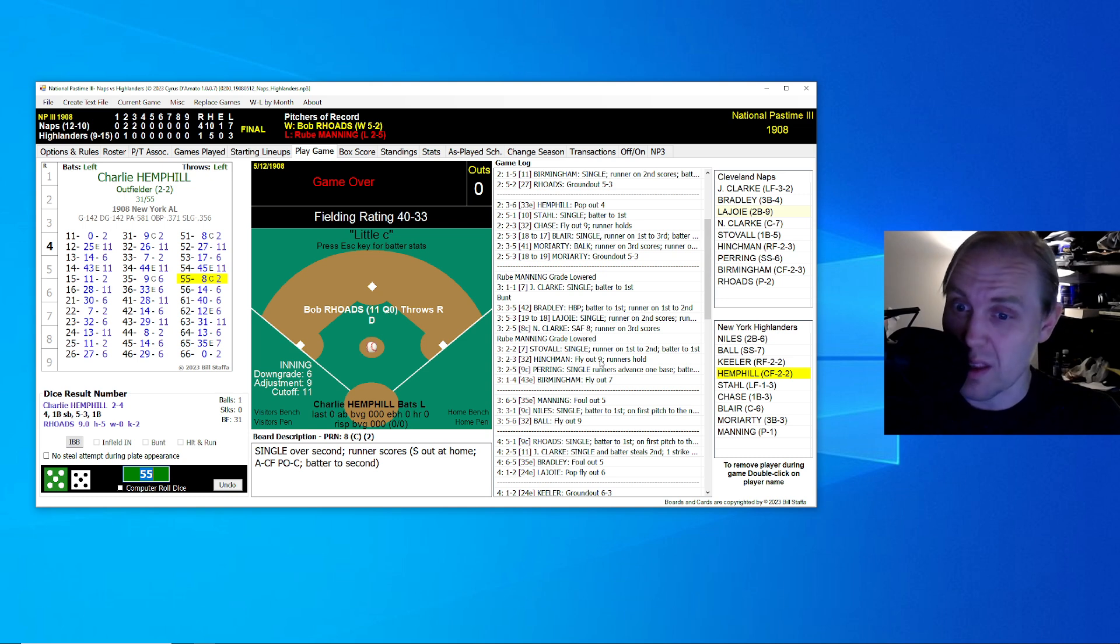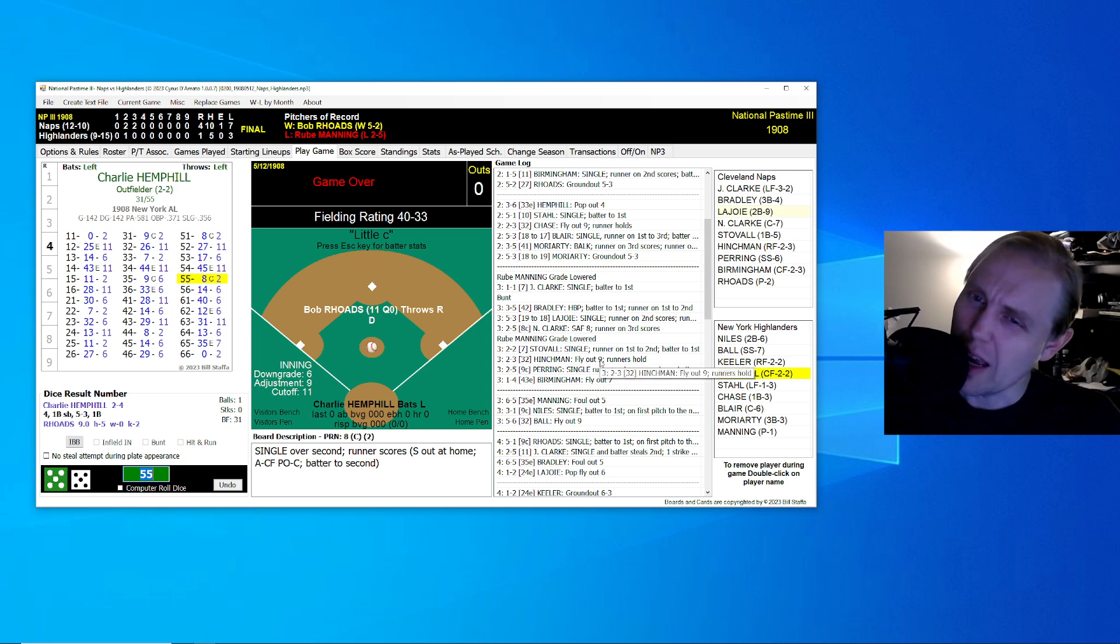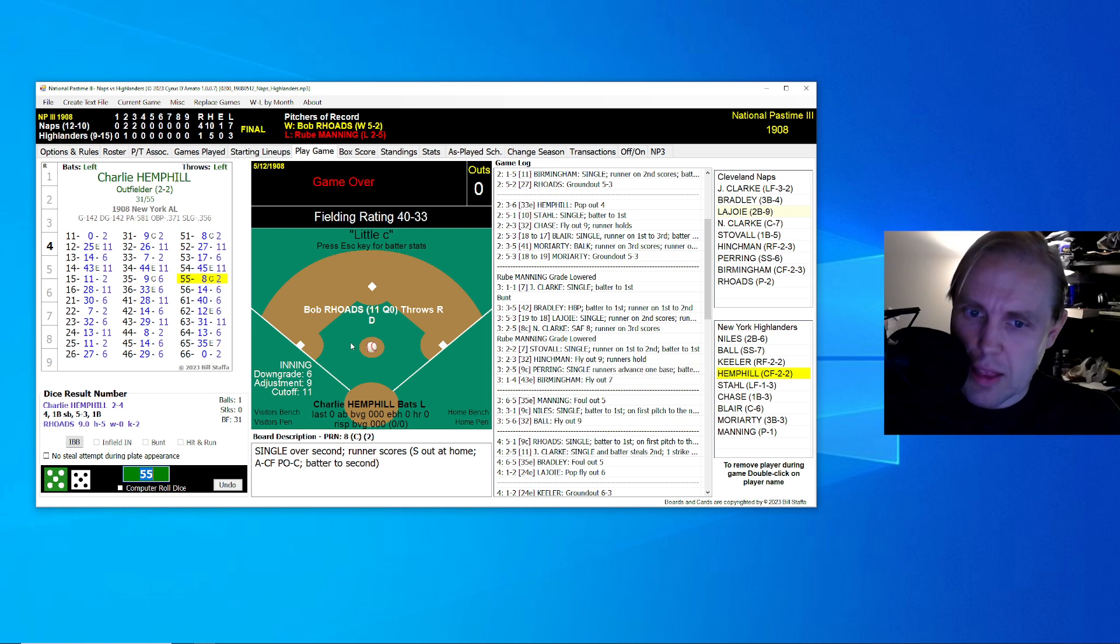And then at the top of the third, he gave up a single, then hit Bradley. Napoleon hit a single, scored a runner. And then Clark hit a fly ball over to center field to score the second. So that was four within a nine-out period. It was actually four within a four-out period. And that's what got Manning's grade to go down to a D.